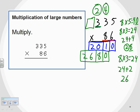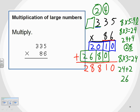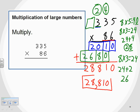Everything is lined up in nice columns, so I just need to add everything up. Starting on the right-hand side: zero plus nothing is zero, one plus zero is one, zero plus eight is eight, two plus six is eight, and two plus nothing is two. Our final answer is twenty-eight thousand eight hundred and ten. Multiplication of large numbers — we ended up with a large number.